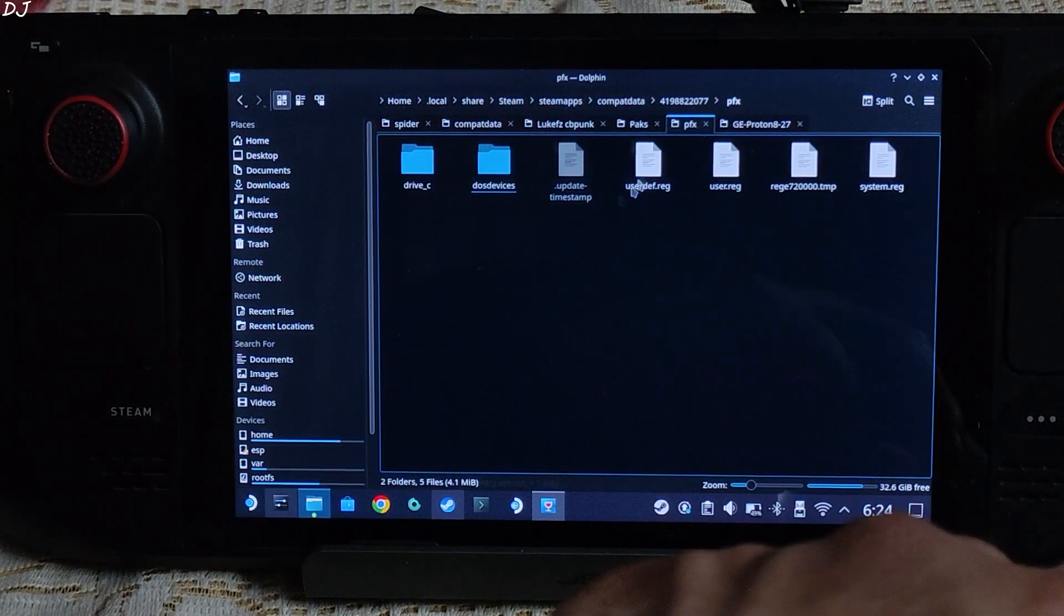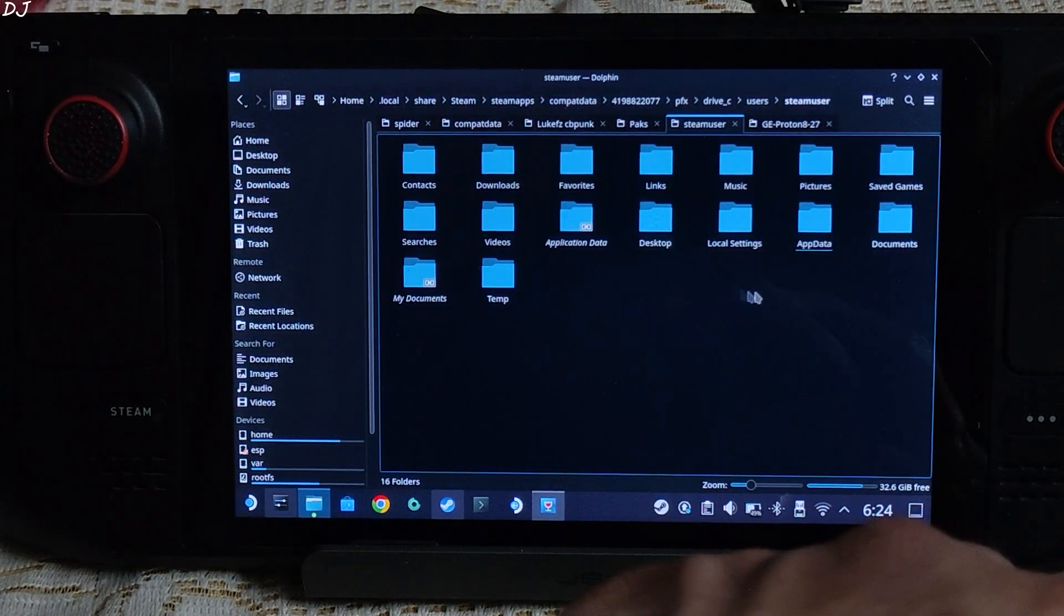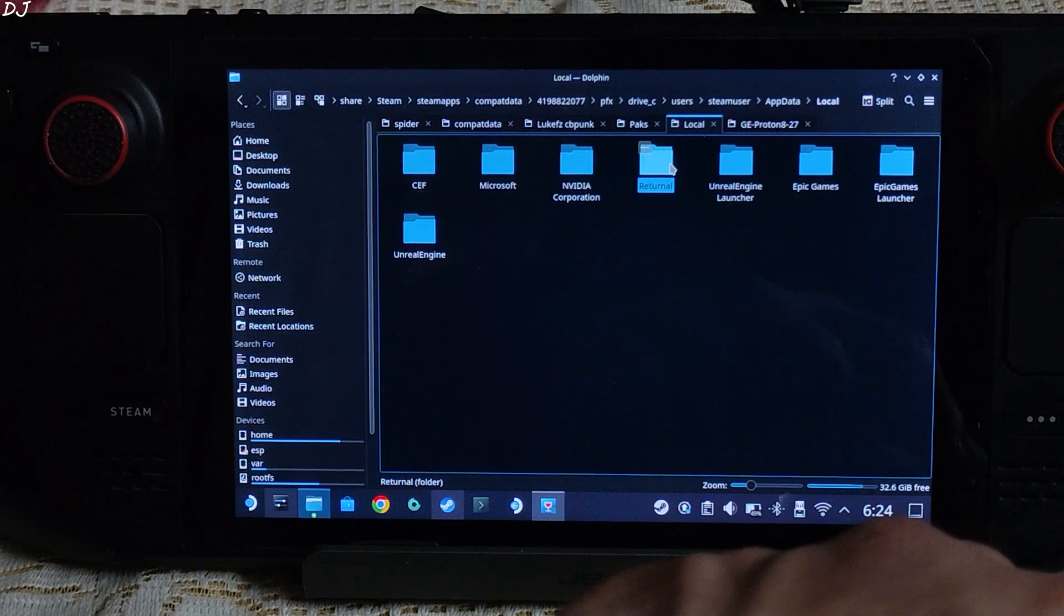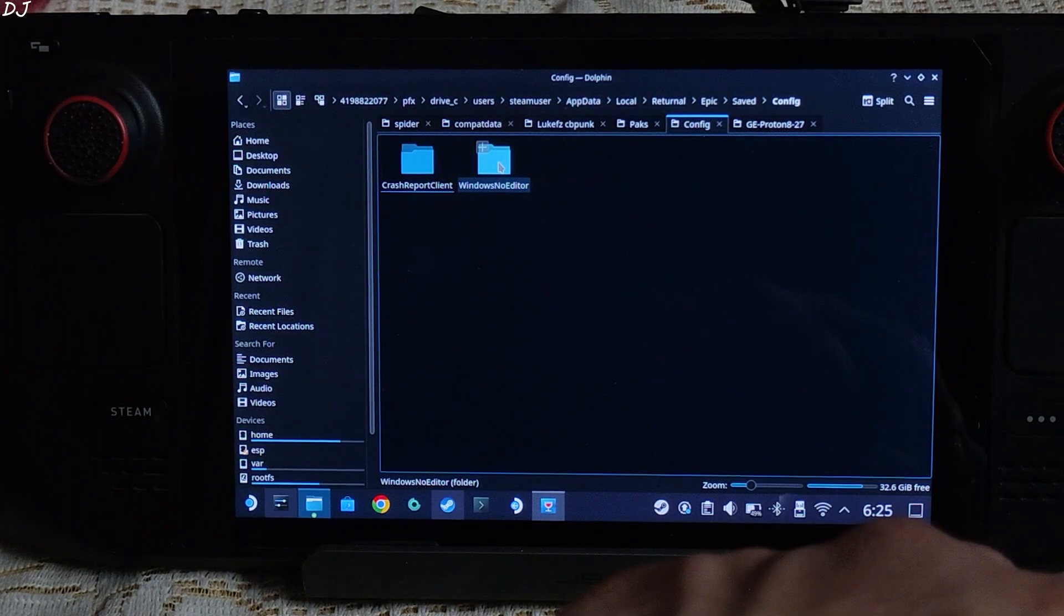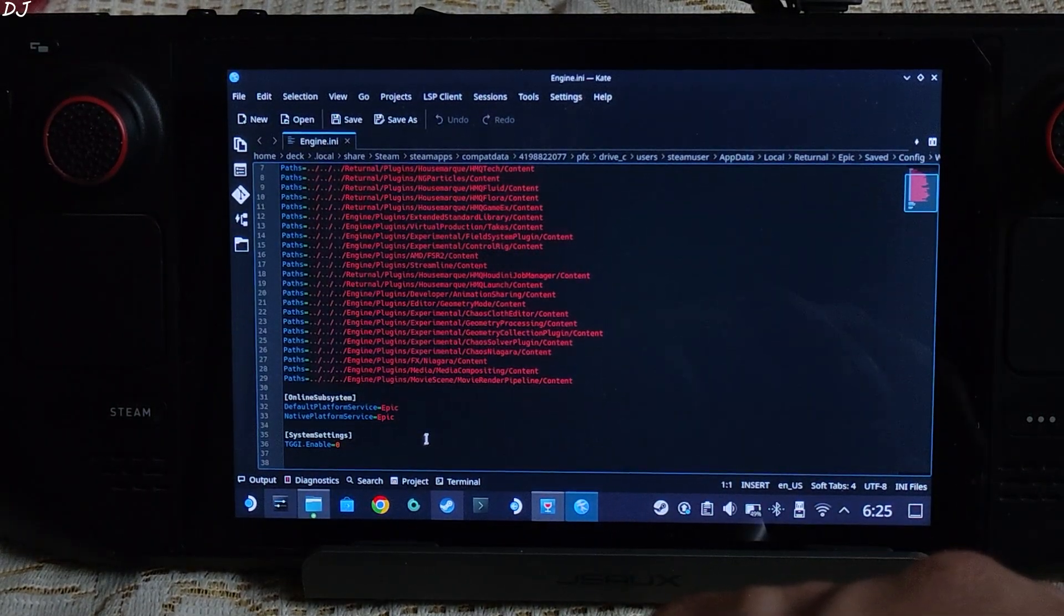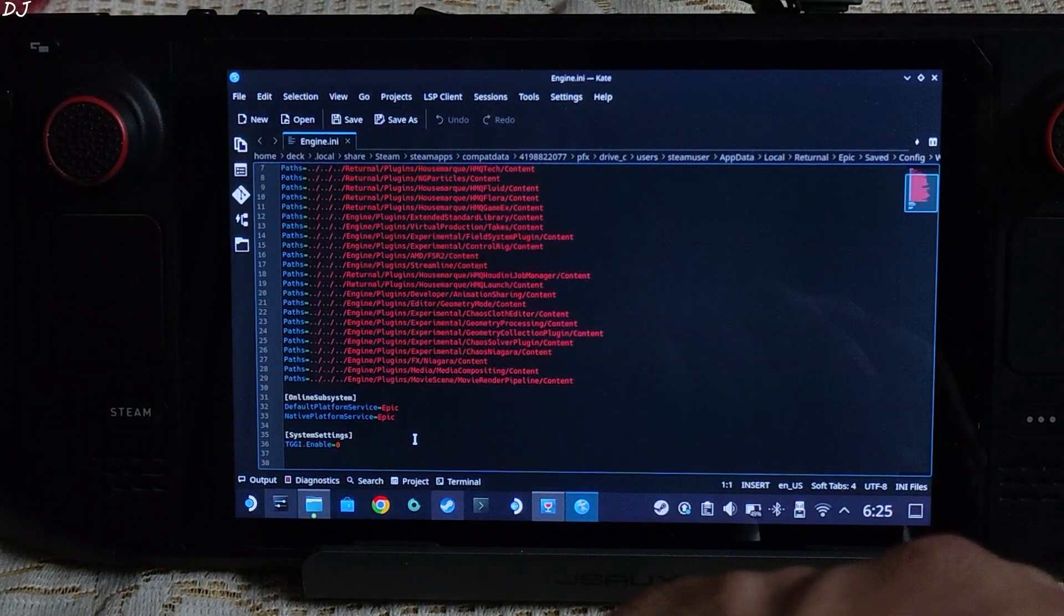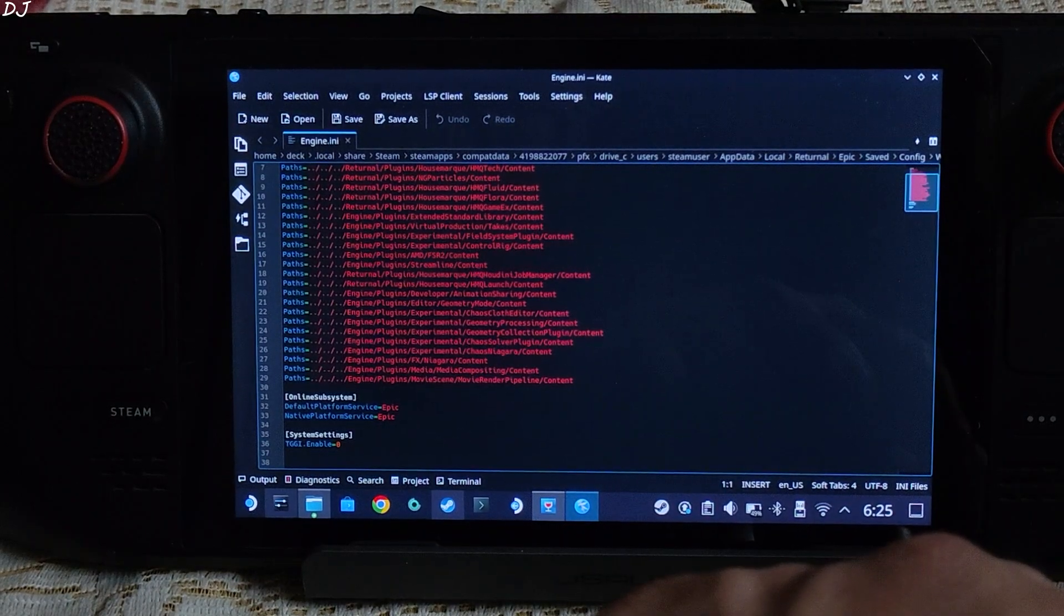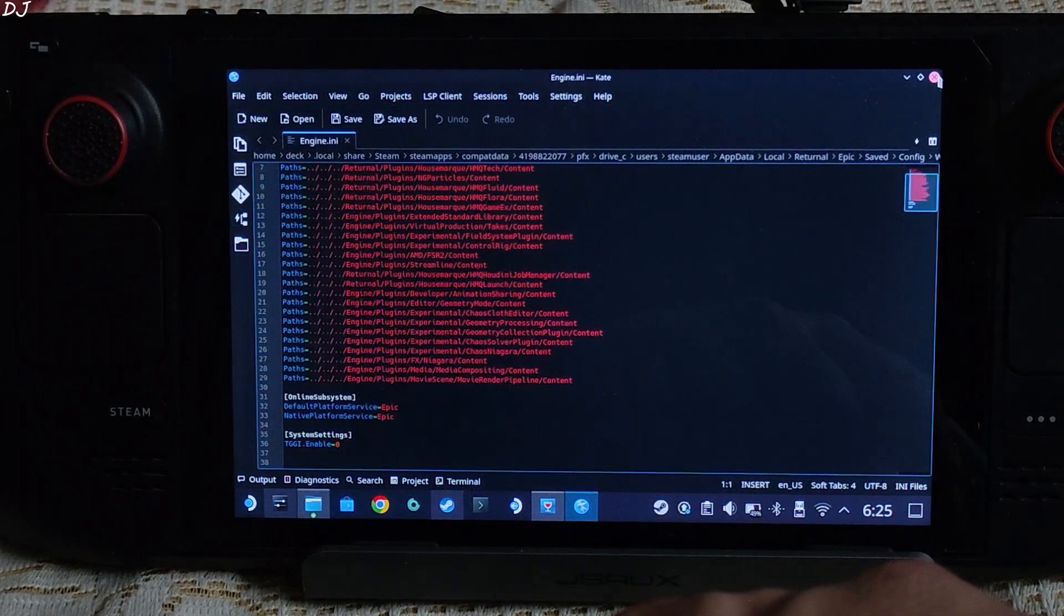Open pfx folder, open Drive C folder, open Users folder, open Steam User folder, open AppData folder, open Local folder, open Returnal folder, open Epic folder, Saved folder, Config folder, Windows No Editor folder. There is the Engine.ini file. Finally we found it, open it. Scroll down to the end and create a new section. Name it as SystemSettings. Hit Enter. And then add this line of text: tggi.enable=0. I'll provide this text in the description of the video. You can just copy it from there and paste it here. Then click on File, click on Save. Close the text file. We are ready to run the game. I'll just switch to Steam gaming mode.